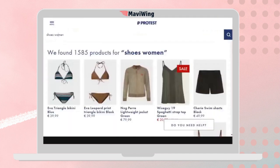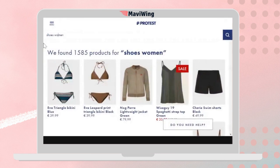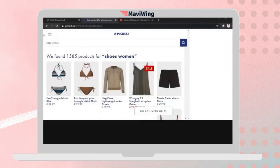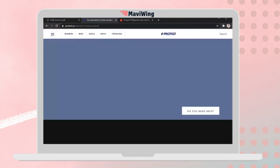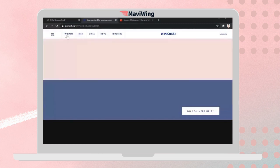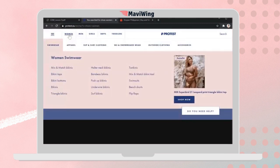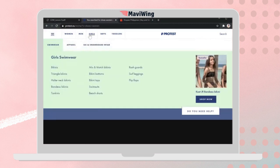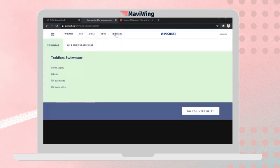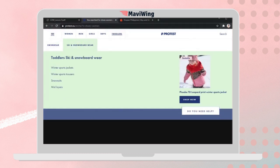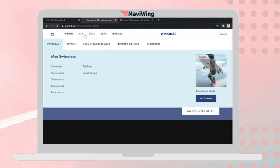On Protes, hovering over the 'Women' menu immediately shows all submenus, unlike Skechers where you have to expand and collapse menus. On Protes, hovering over Women, Men, Girls, Boys, or Toddlers reveals visible submenus instantly. This makes data accessibility easy and provides a much better user experience.